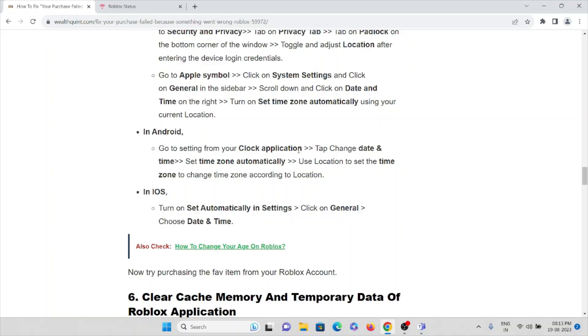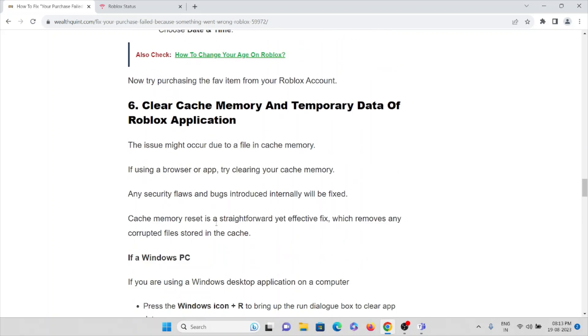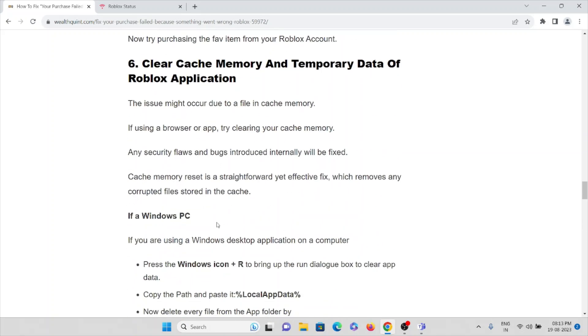If it's an iOS mobile, turn 'Set Automatically' on in Settings, click on General, choose Date and Time. The sixth method is clear cache memory and the temporary data of the Roblox application.